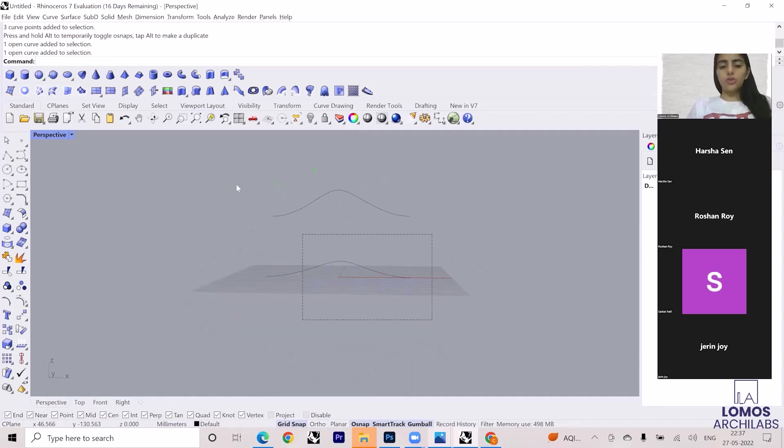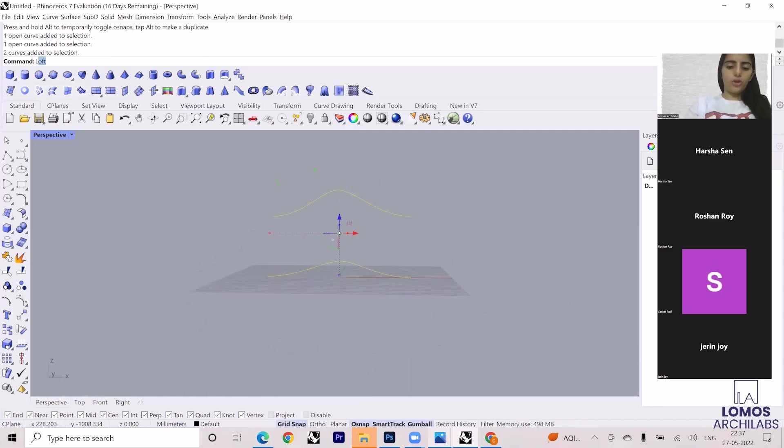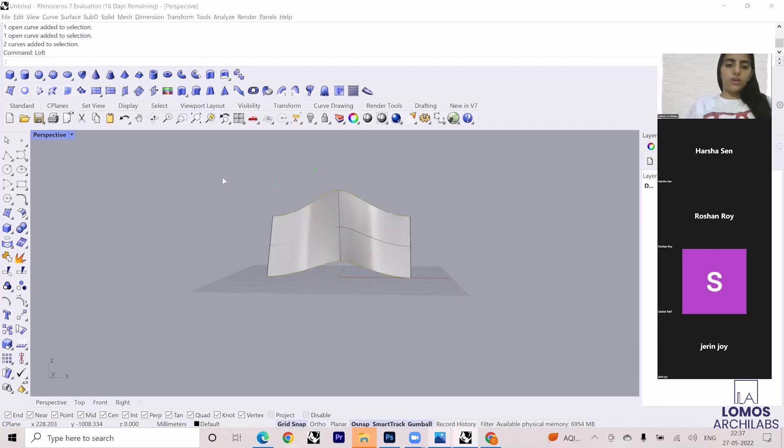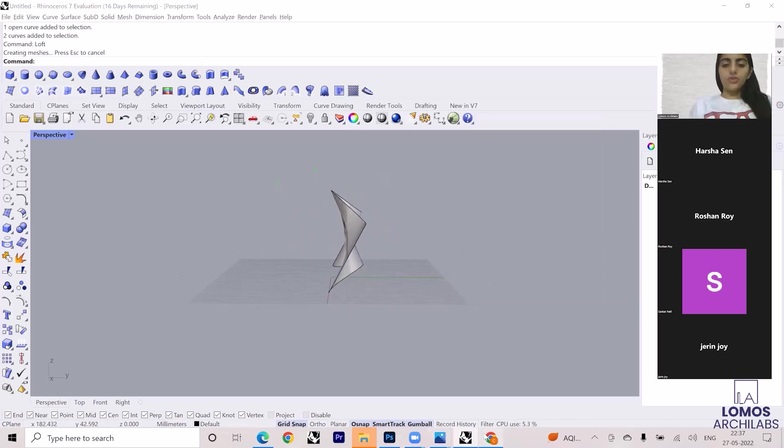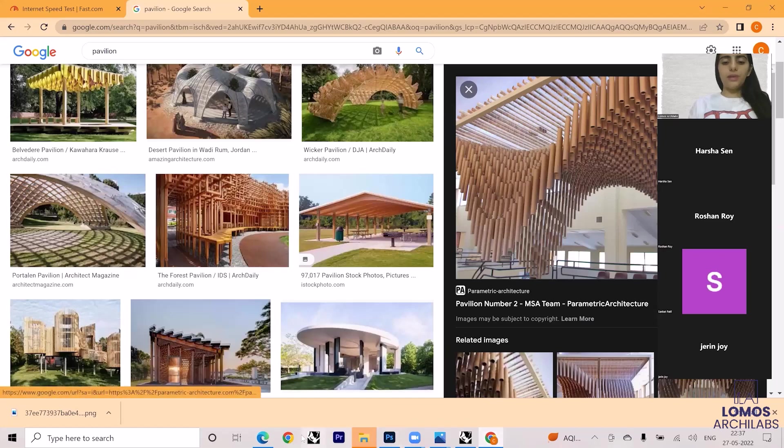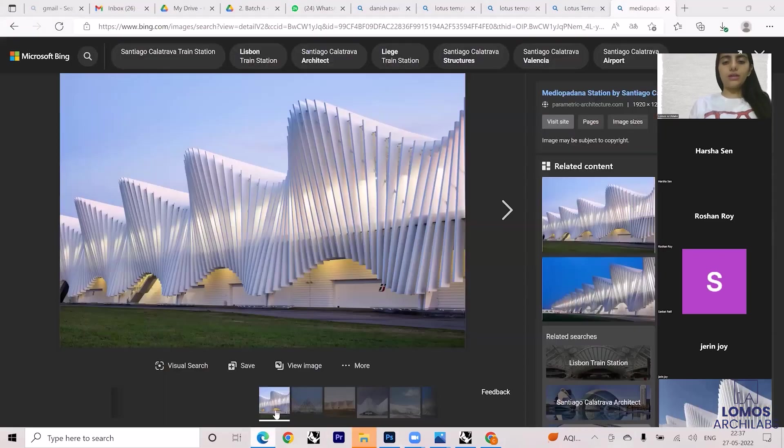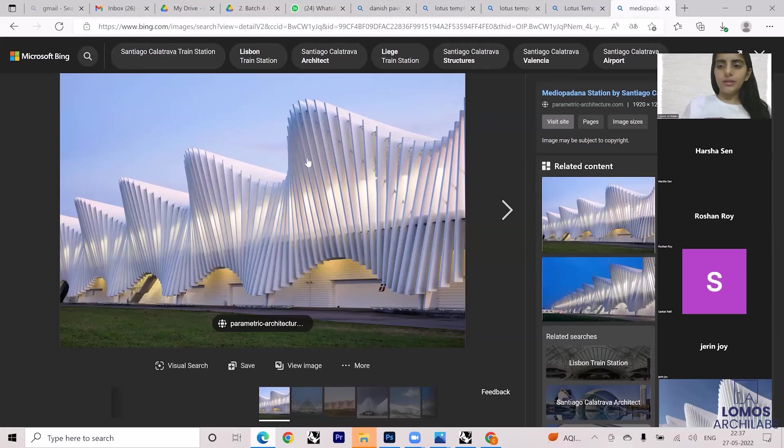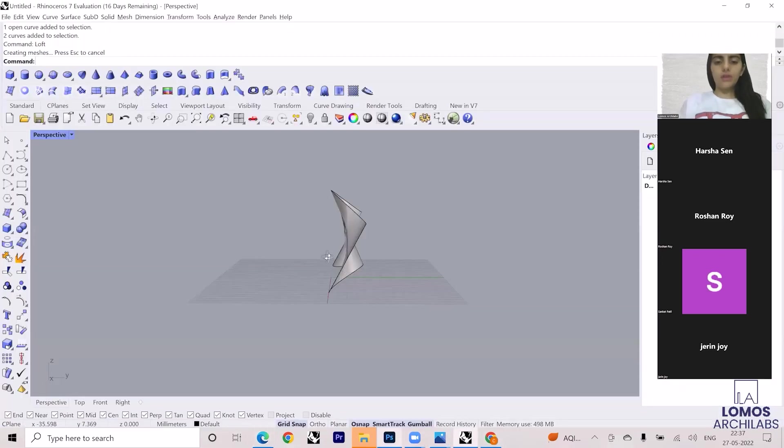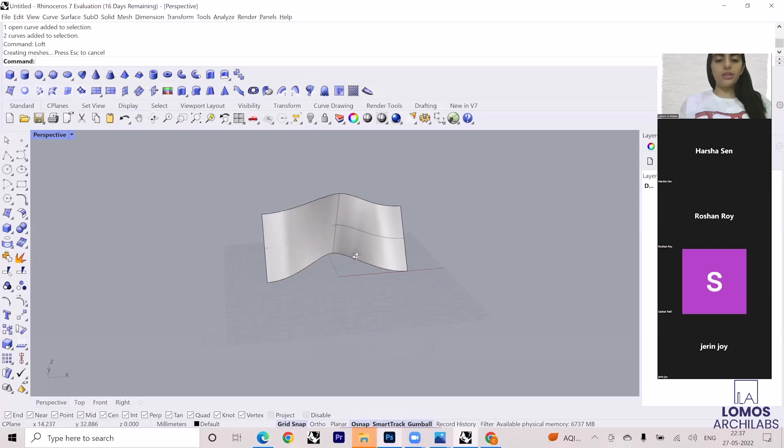Now once you have this whole geometry, you can go and loft it, so you will get a similar surface. Do you follow? Simply make that curve geometry and then project the curves. Firstly, make the surface out of this. Once you have the surface, now you can go and project the curves.